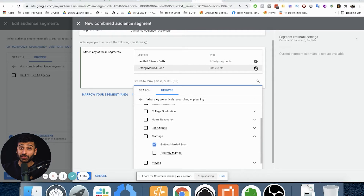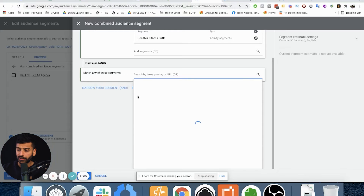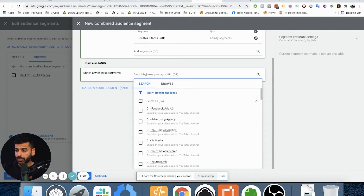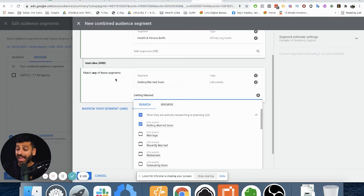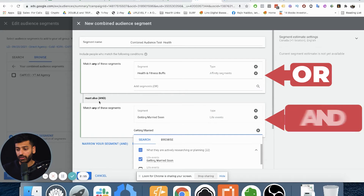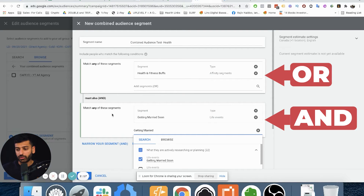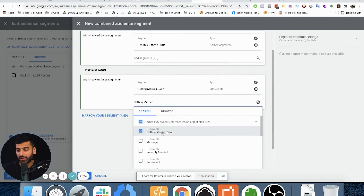If you wanted to specifically target health and fitness buffs that are also getting married soon, you would click 'Narrow Your Segment' and then select 'Getting Married.' Now this is an AND. So putting it in the first section expands it like an OR, and putting it in the narrow section makes it narrower. Think of a Venn diagram — it's a subset of people who are both health and fitness buffs AND getting married soon.